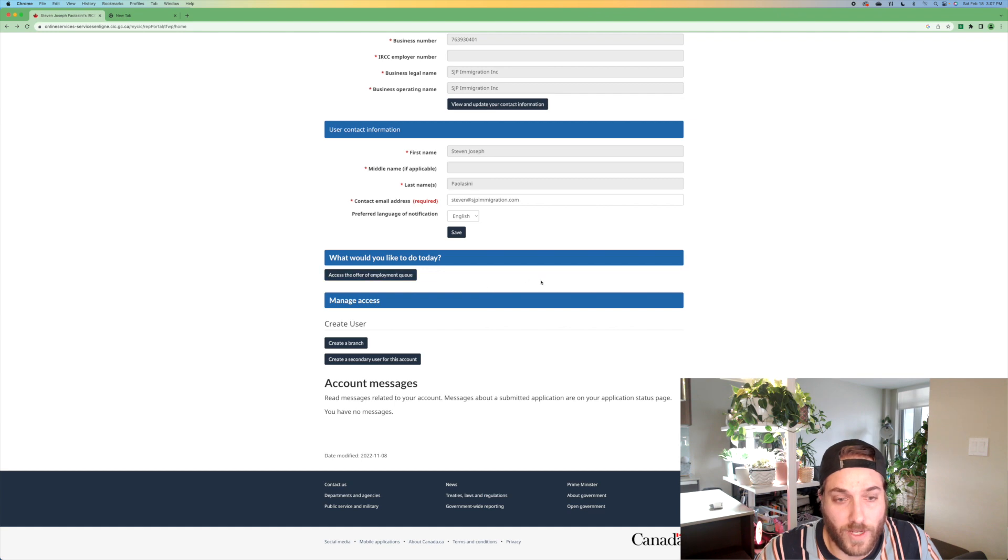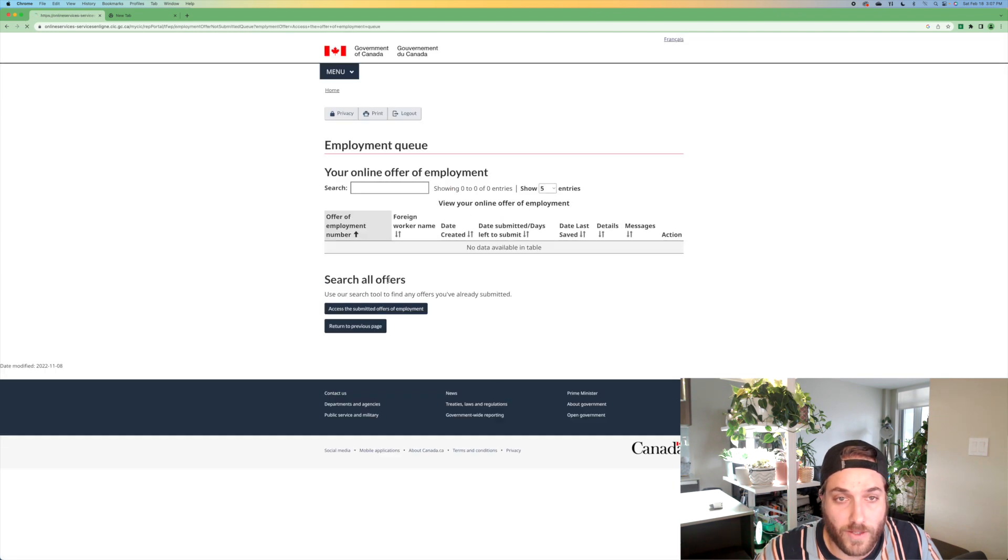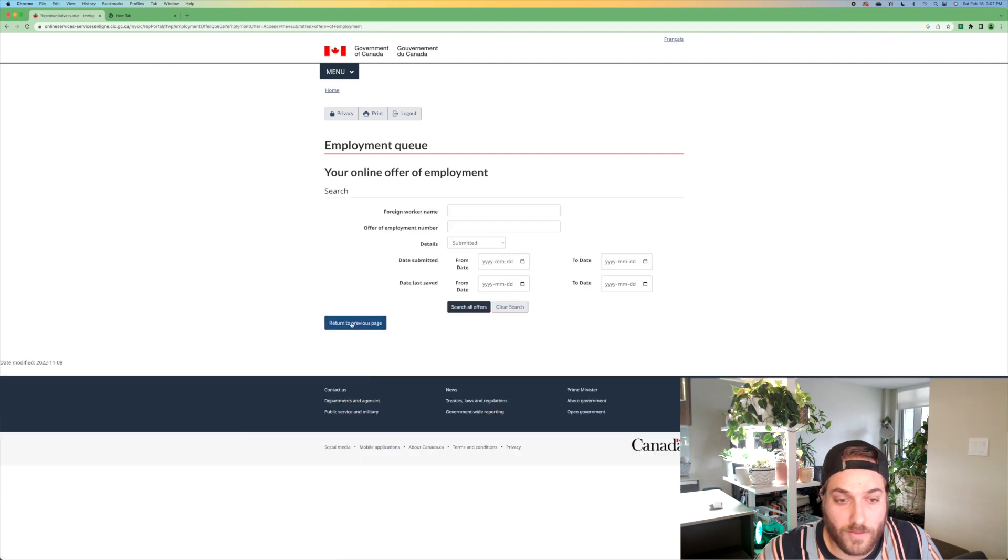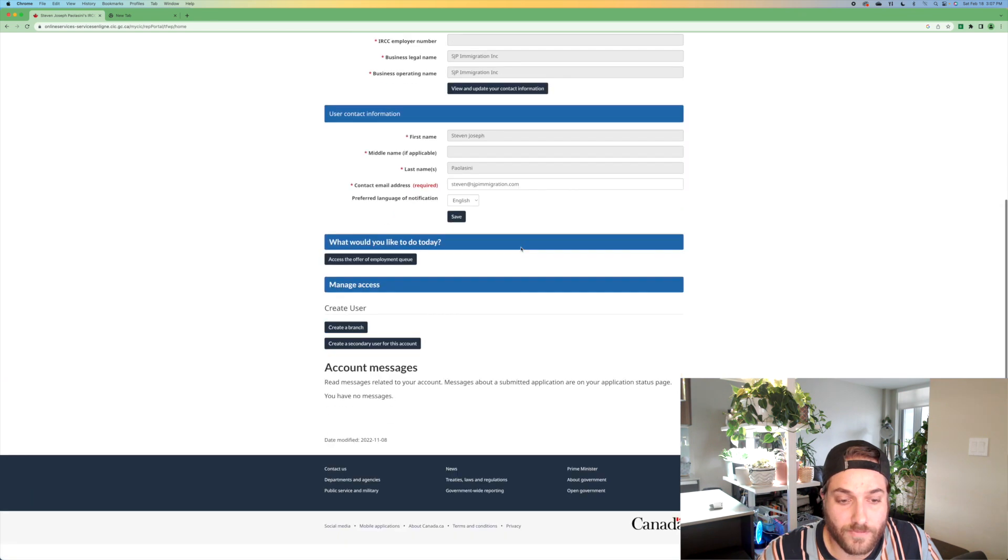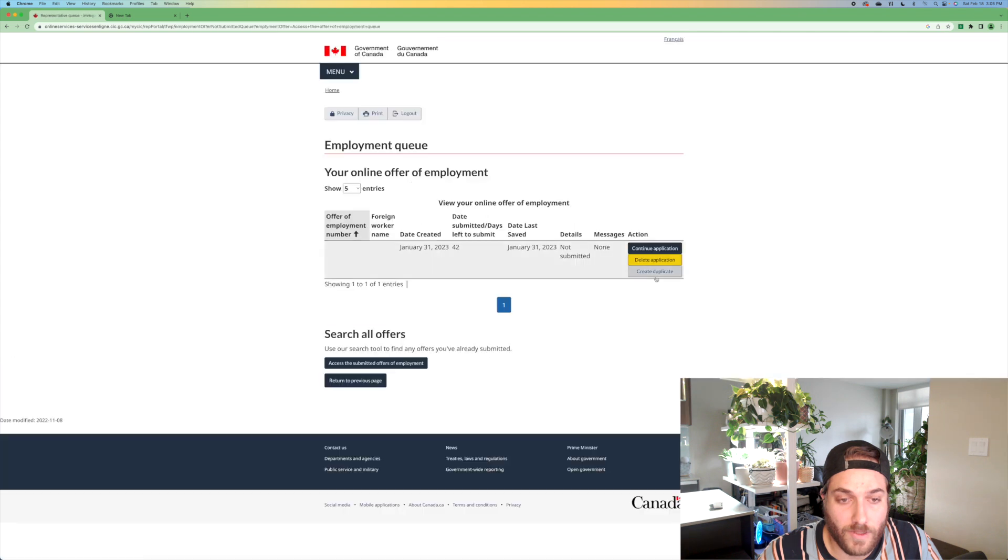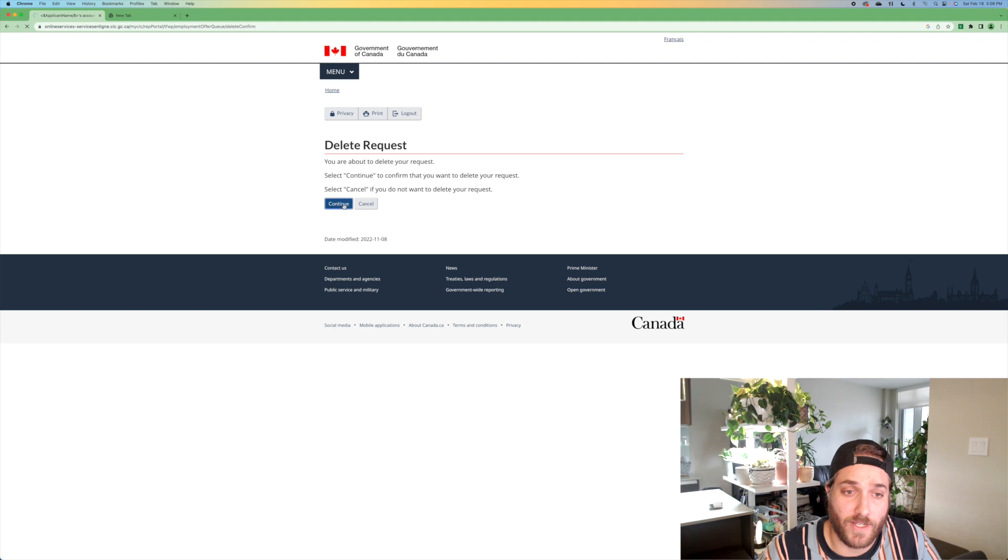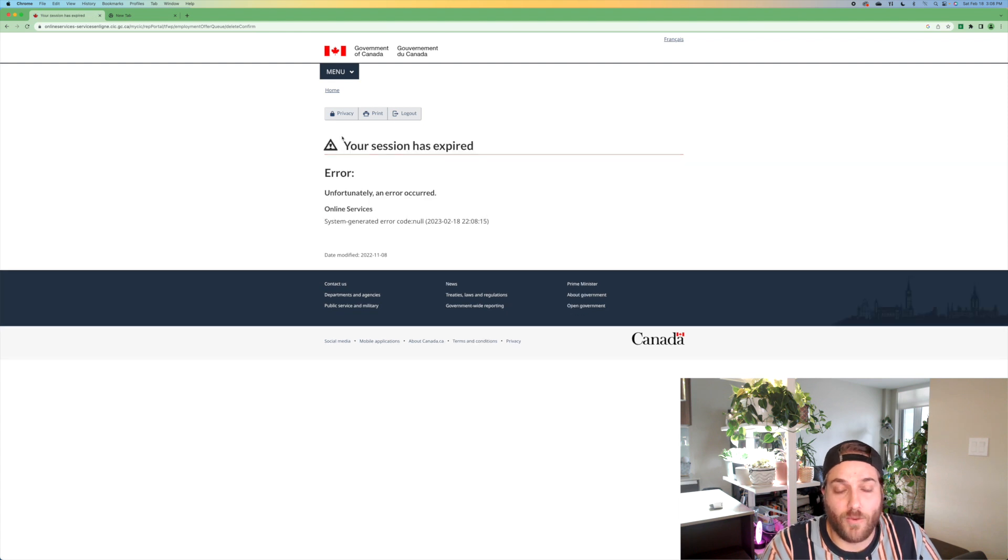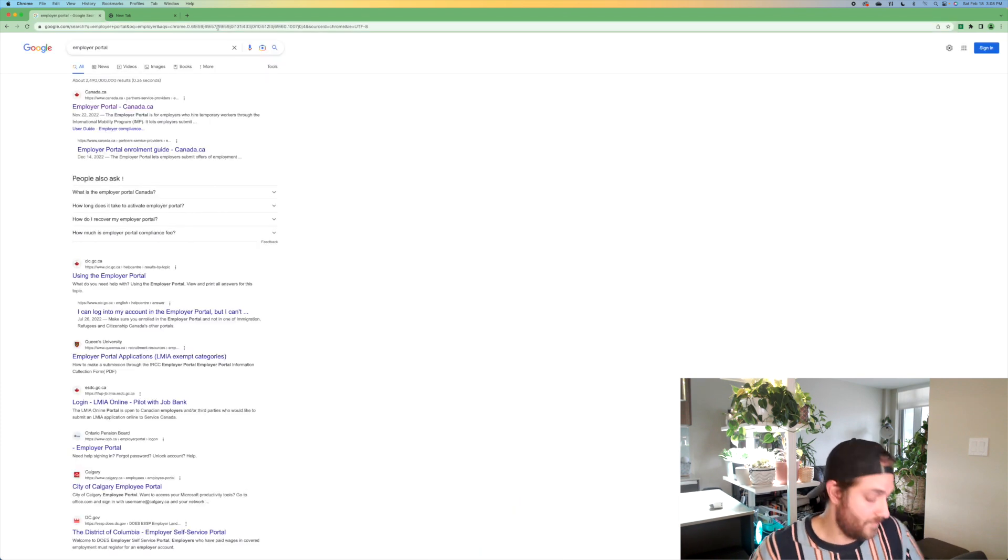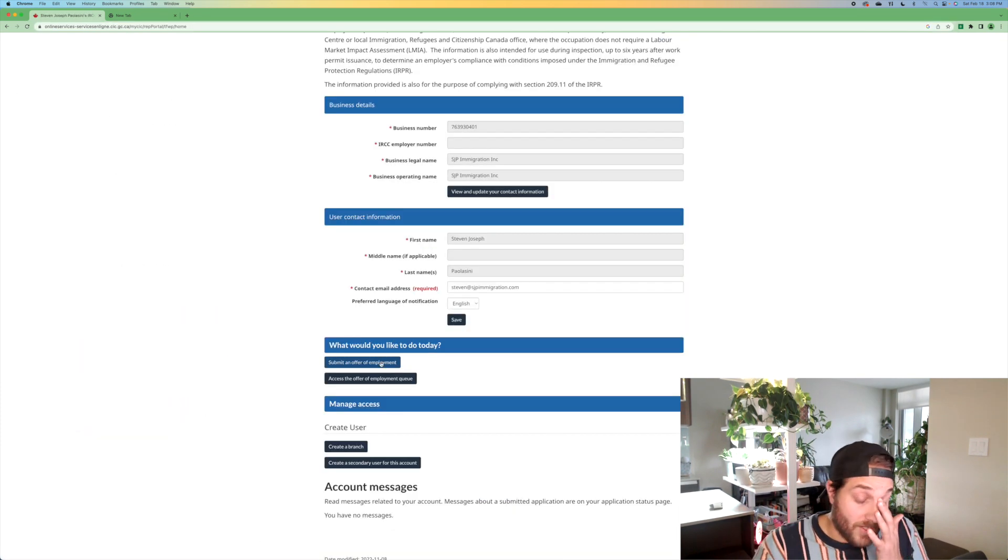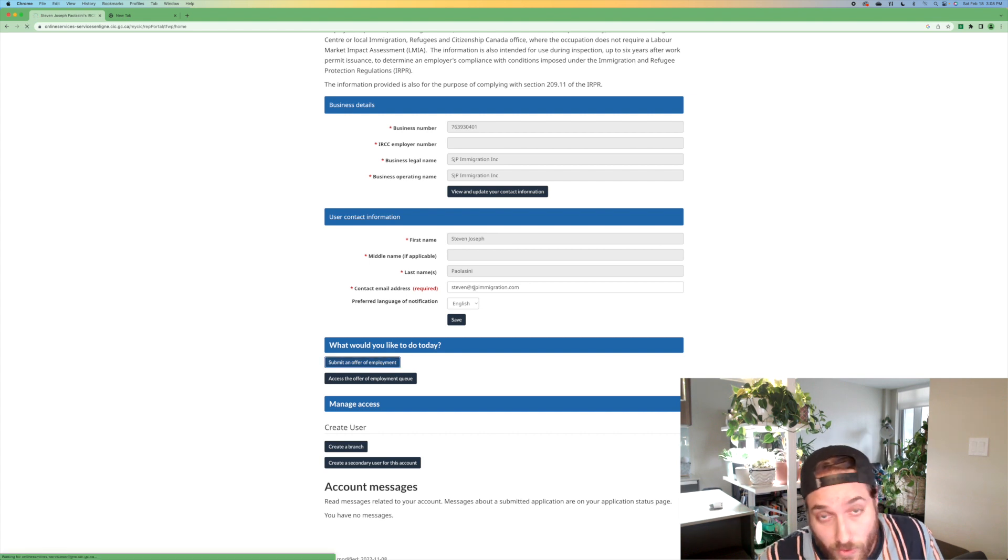So let's access the offer of employment queue and we would want to create a new offer. Access submitted. Return to previous page. I guess you can only have one offer going at the same time. Interesting. Well, you learn something new every day. So that was just one that I used for demonstration purposes. An error occurred. What else is new? This is story of my life.